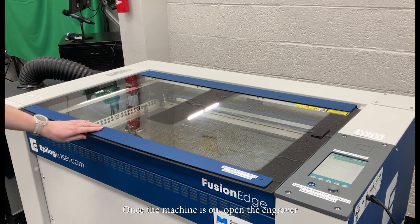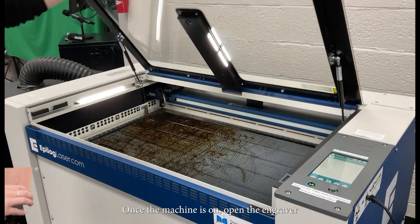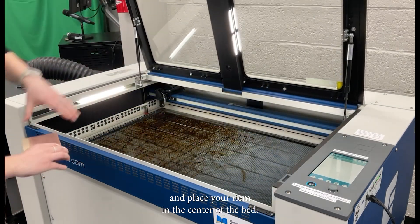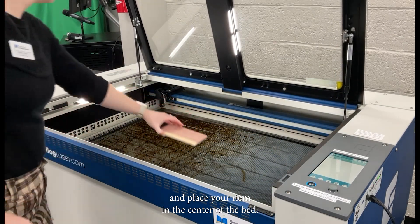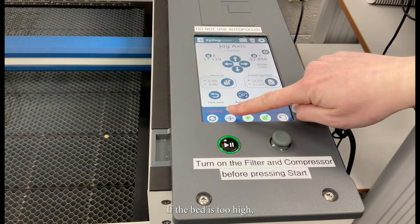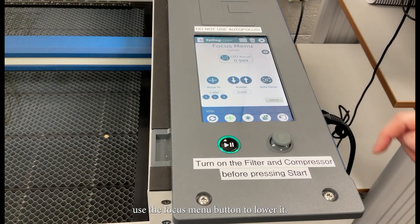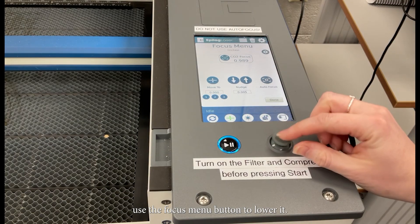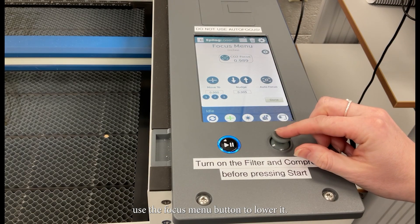Once the machine is on, open the engraver and place your item in the center of the bed. If the bed is too high, use the focus menu button to lower it.